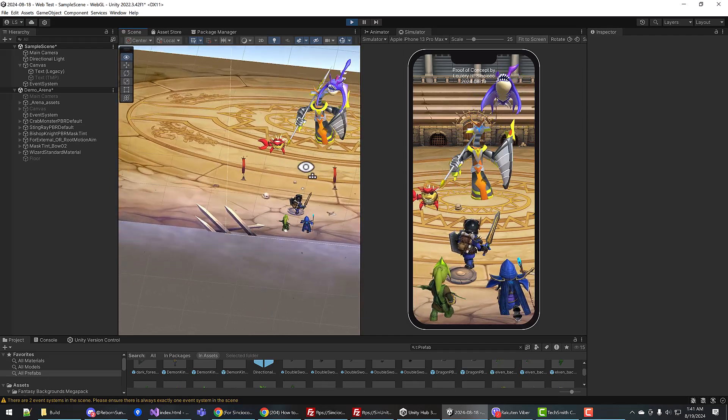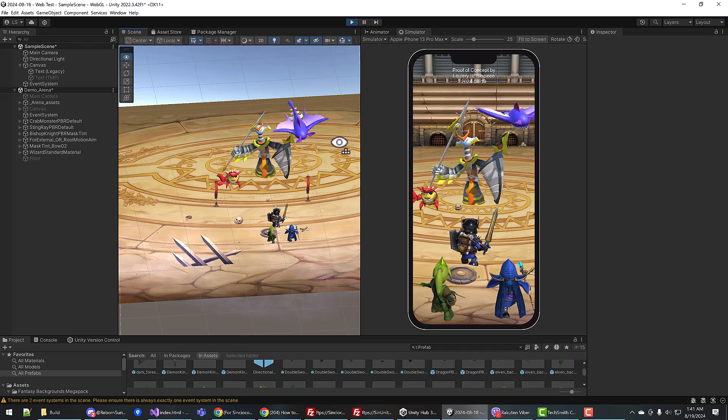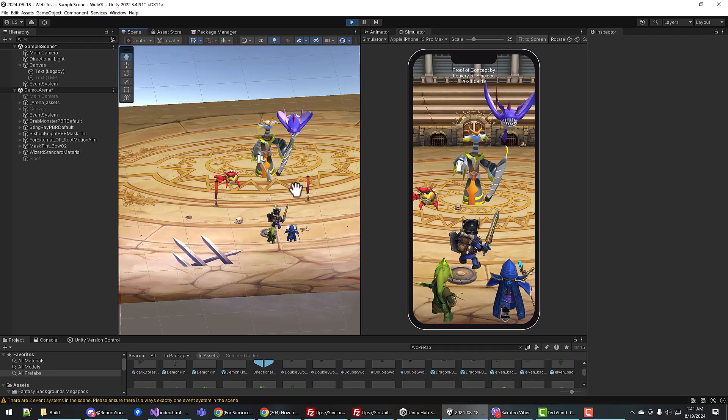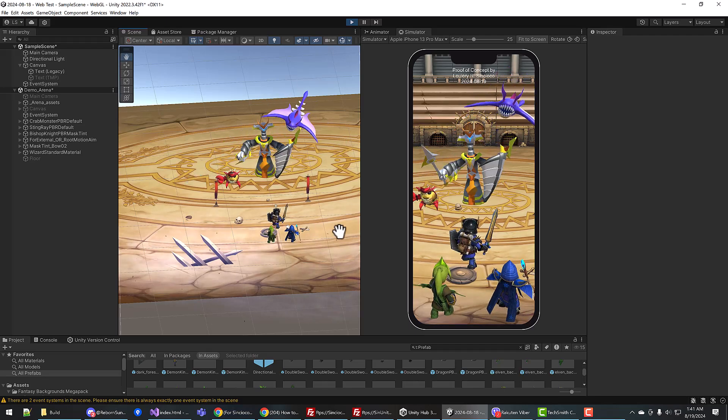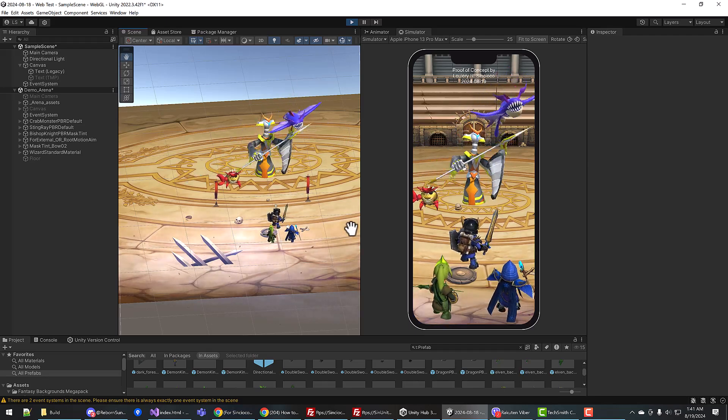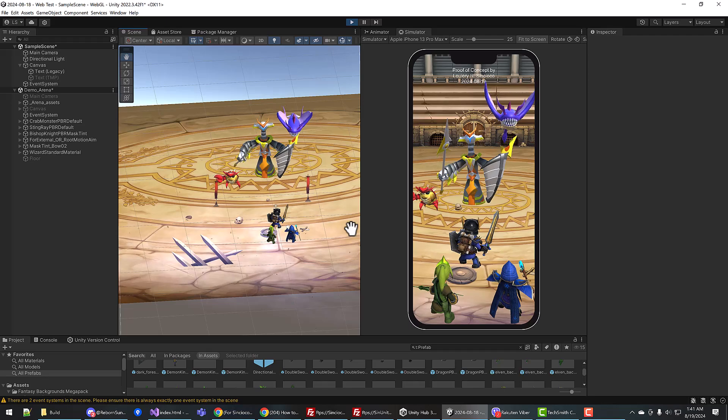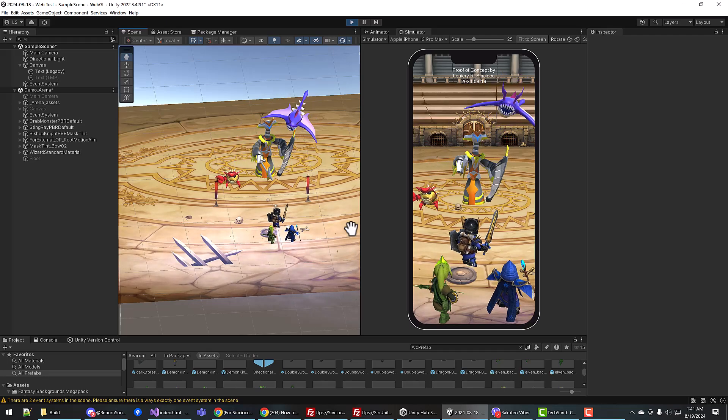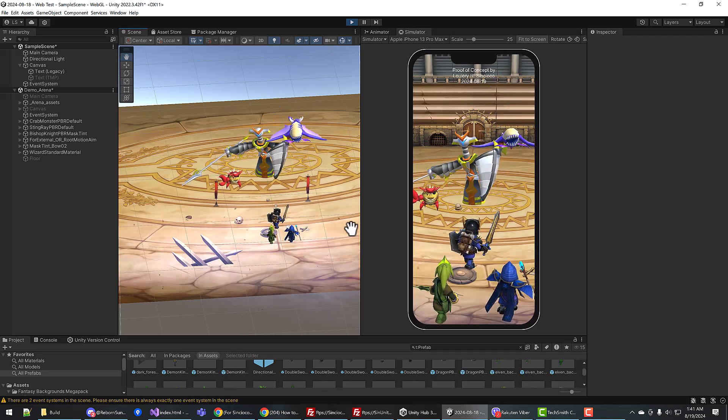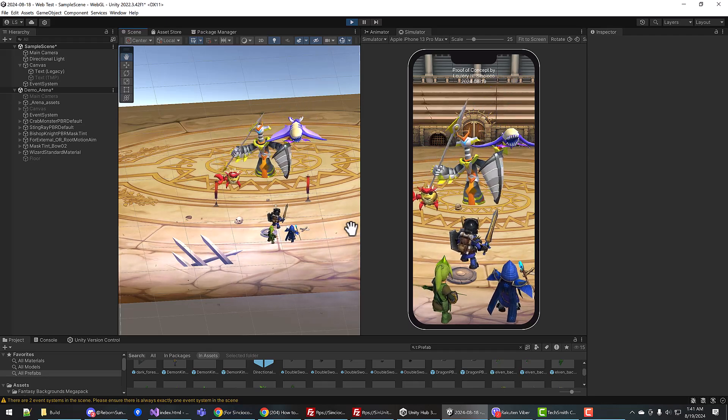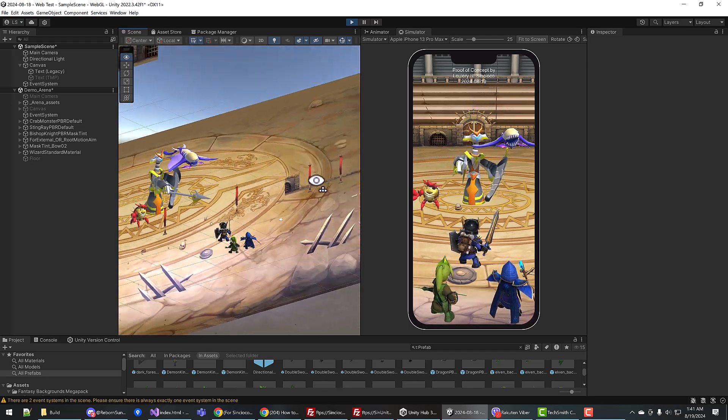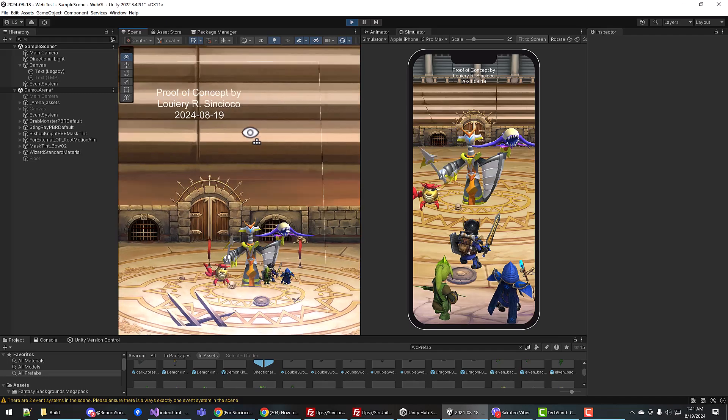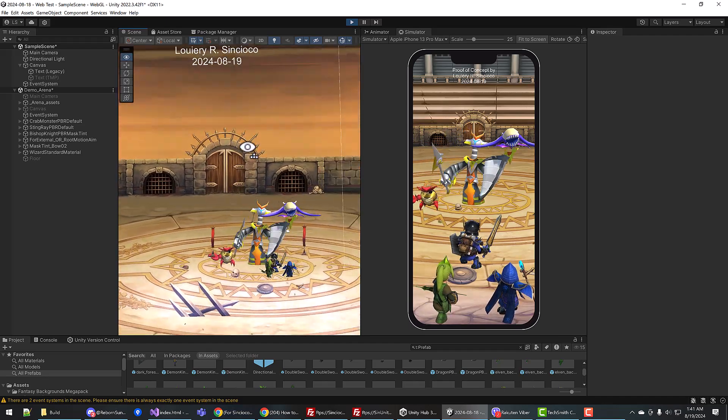I'm actually pretty proud of myself. I learned the placements of characters in three-dimensional space, even though this is a 2D game.